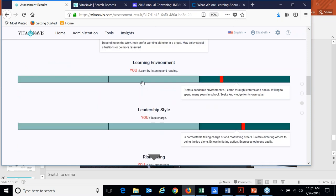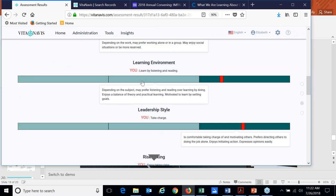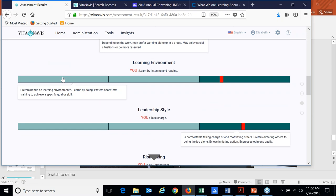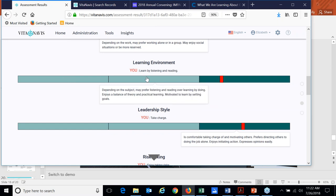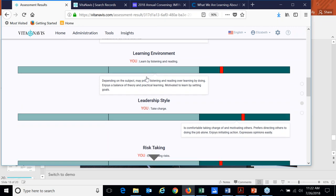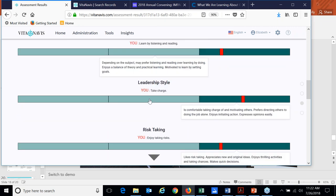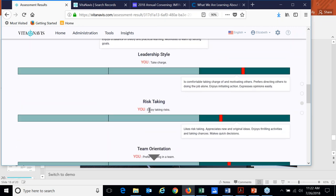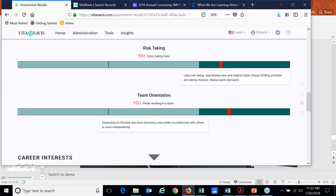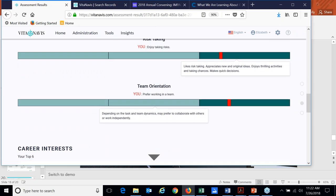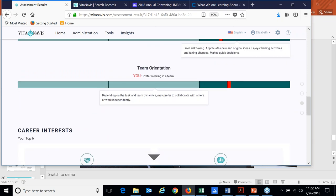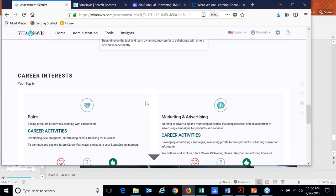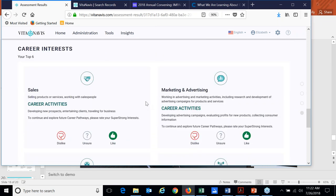Same thing with learning environment. So as a former adjunct faculty member myself, I would be interested in finding out what the learning environments for my students are. I personally prefer academic environments, but I can see that some of my classmates may prefer a more hands-on learning environment, or they may prefer a balance. Same thing with leadership style and risk-taking. We allow them to do a little bit of exploration around those.